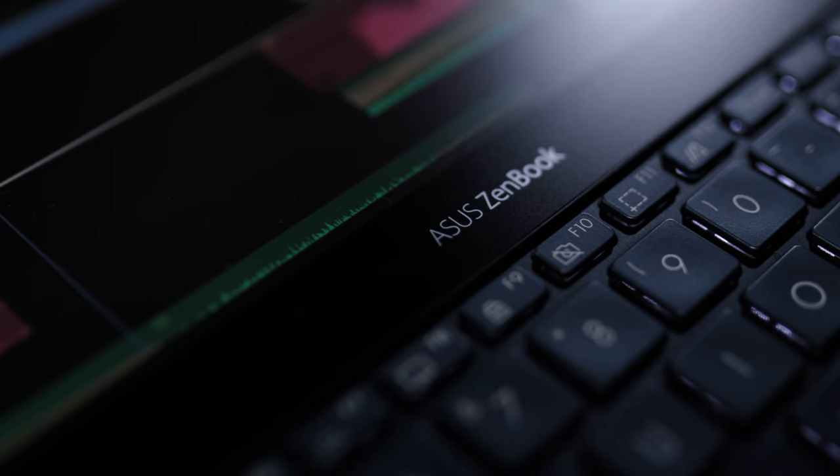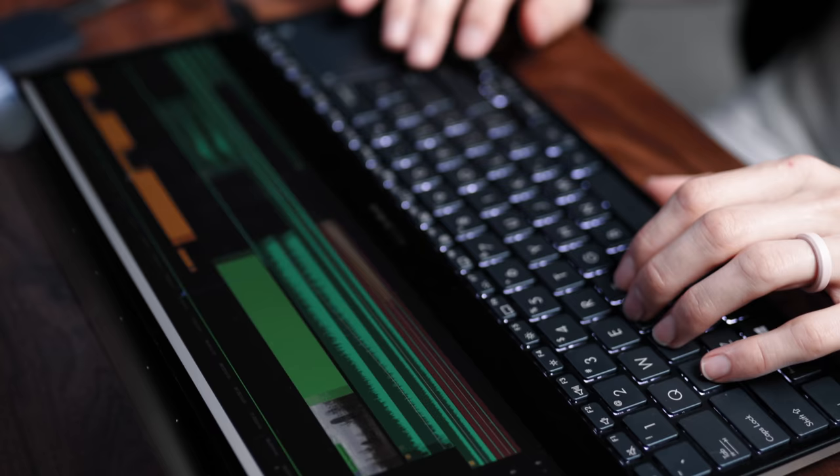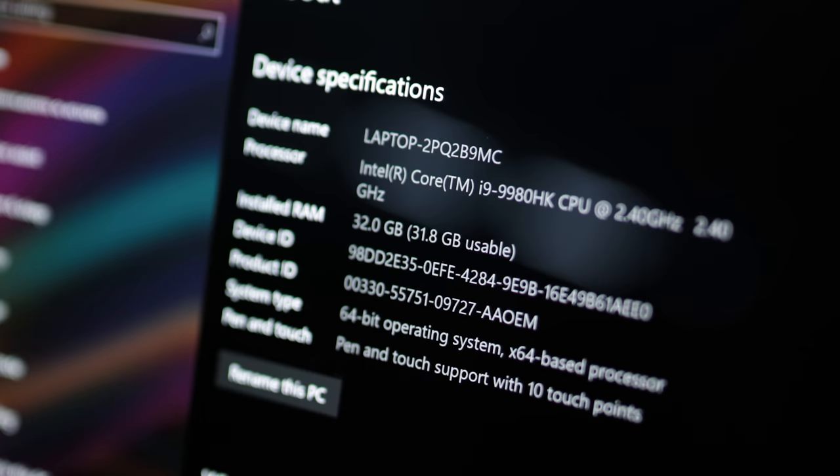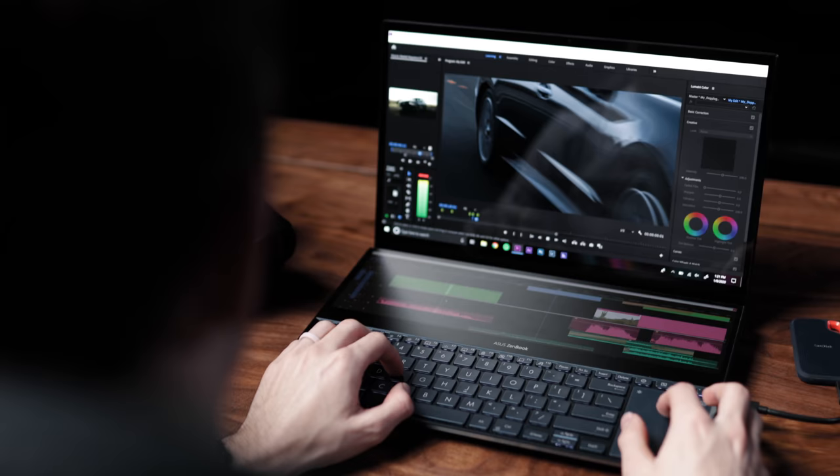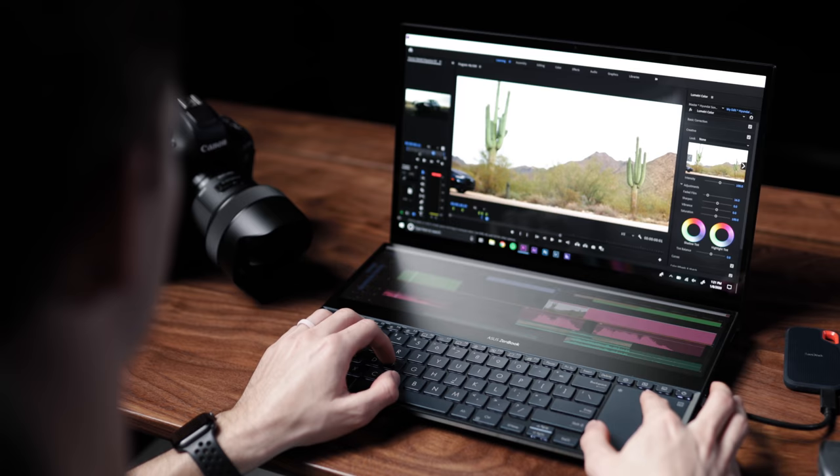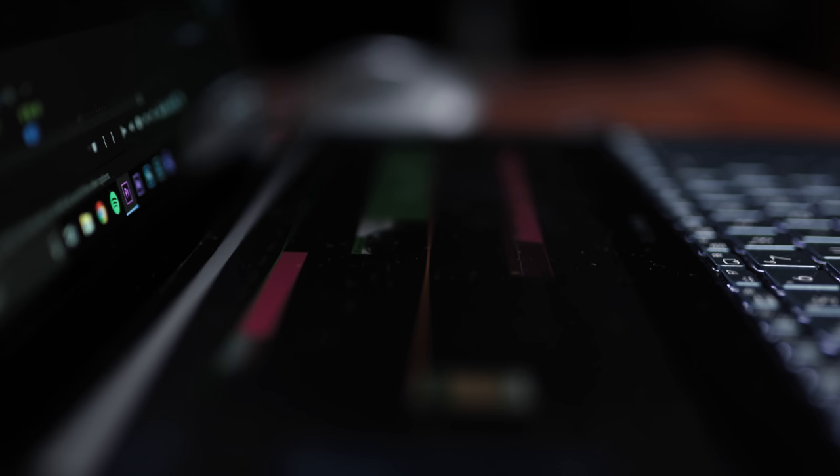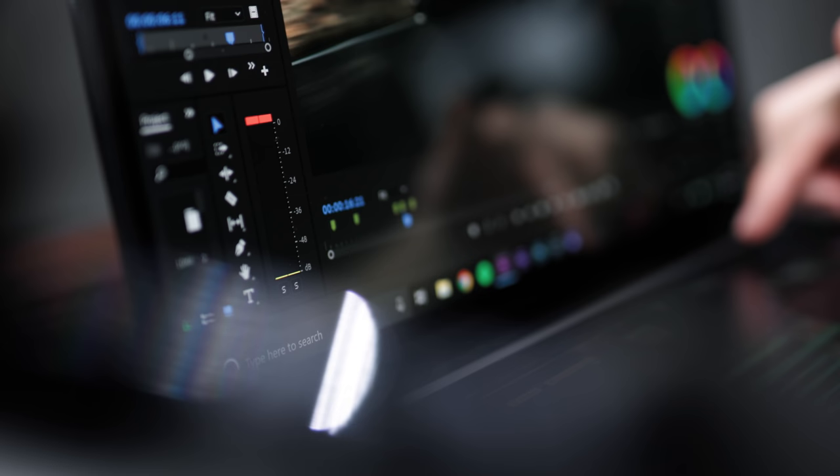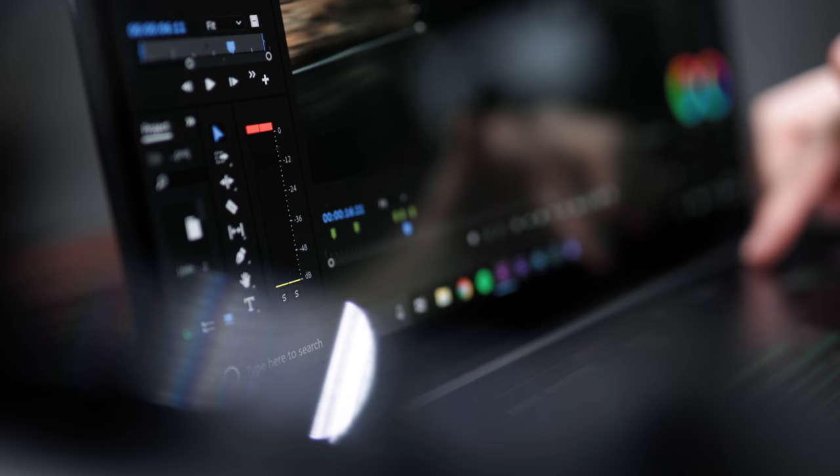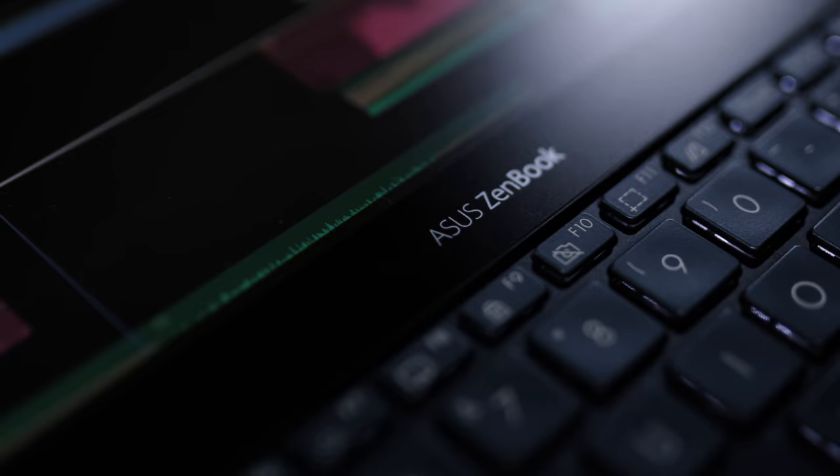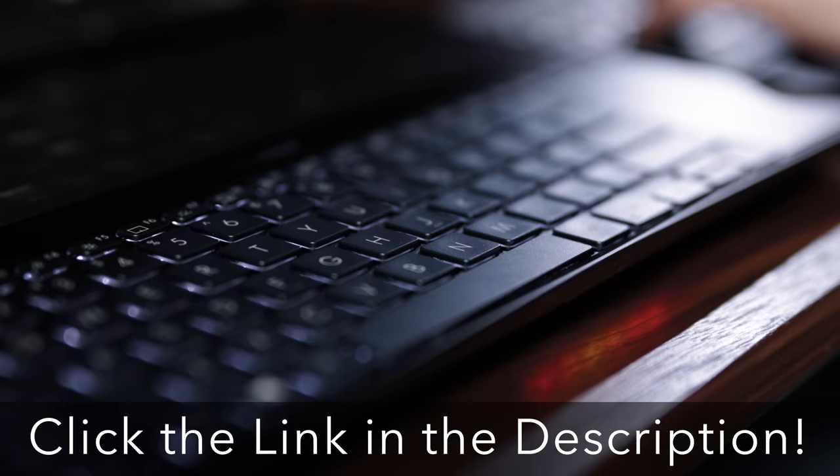Again, we highly recommend the ZenBook line of computers from Asus. The main standout feature that really appealed to us besides the great specs for editing is the dual screens built into this device. We love putting our Premiere Pro timeline on the bottom screen so that we can utilize the full dimensions of the top screen for viewing our video. Neither of us have seen anything like this in a laptop, so that is definitely a huge selling point and something that really sets this device apart. If you want to learn more, go ahead and click the link in the description.